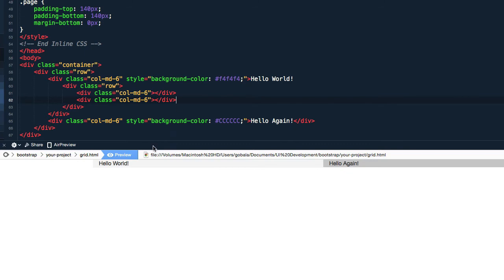So now inside this column here, hello world, you have another two more columns, okay. Now let's add some text.